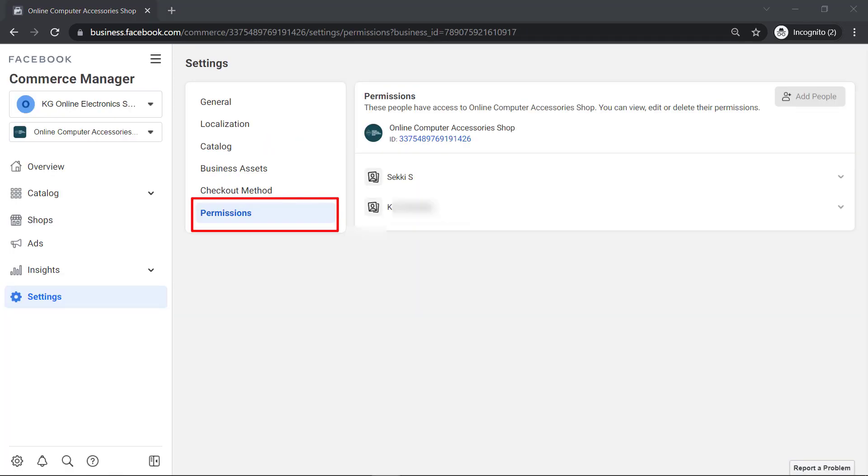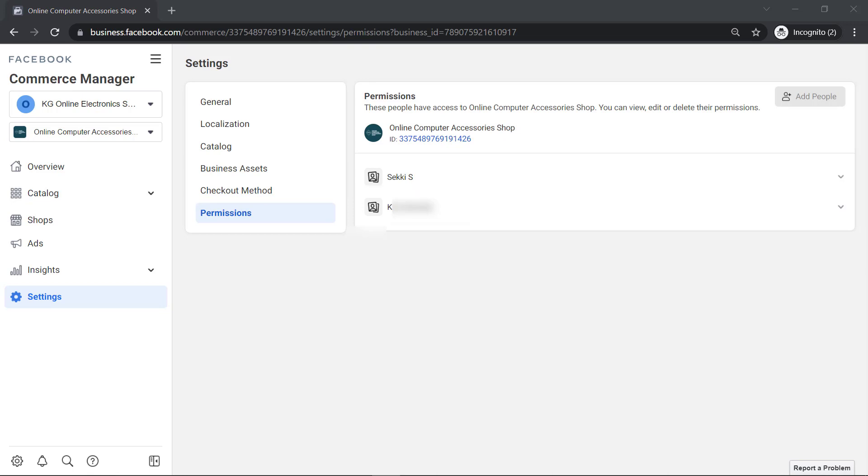If you check the permissions under Commerce Manager settings, you can see the added employee to help you manage your shop.